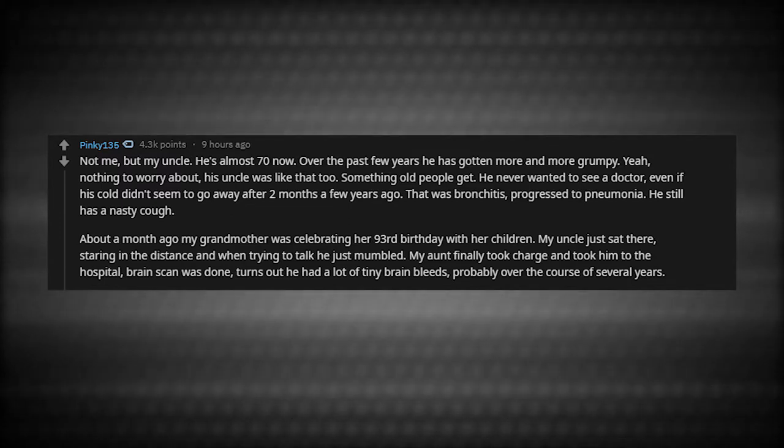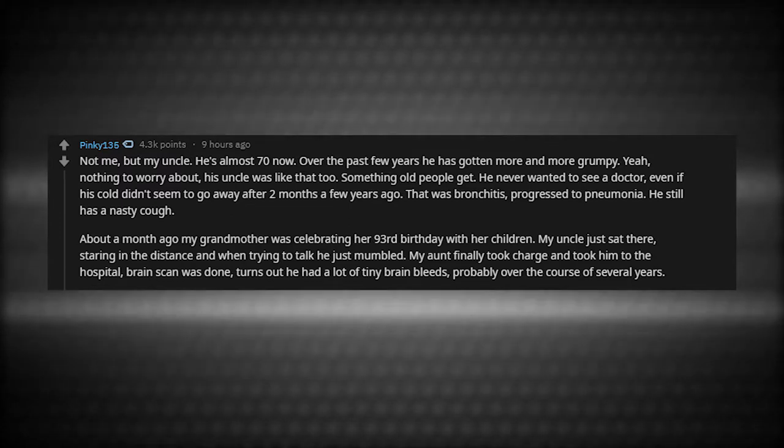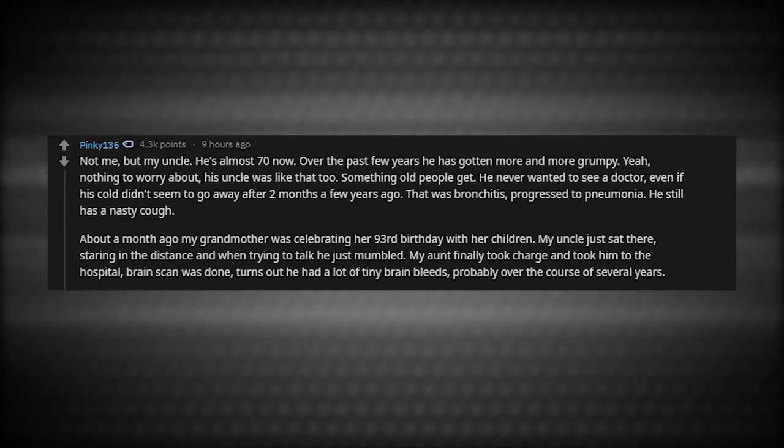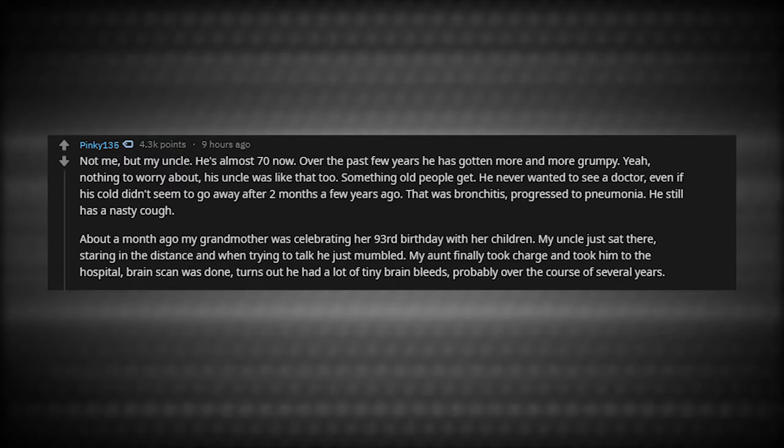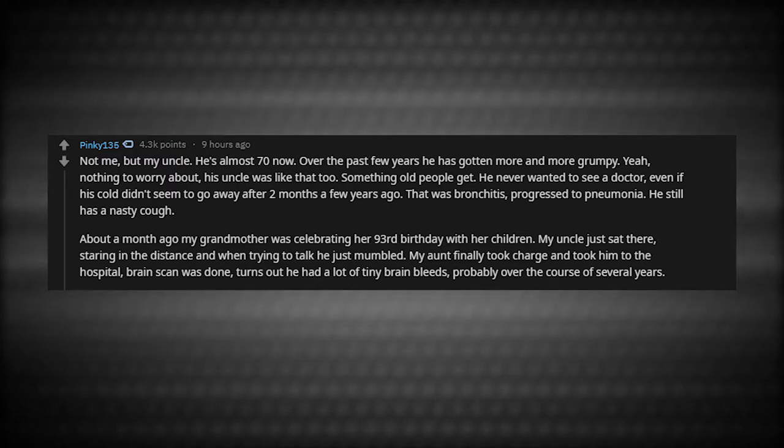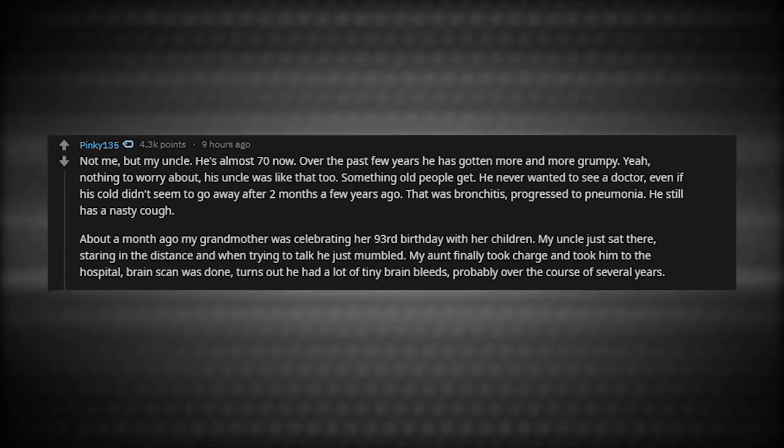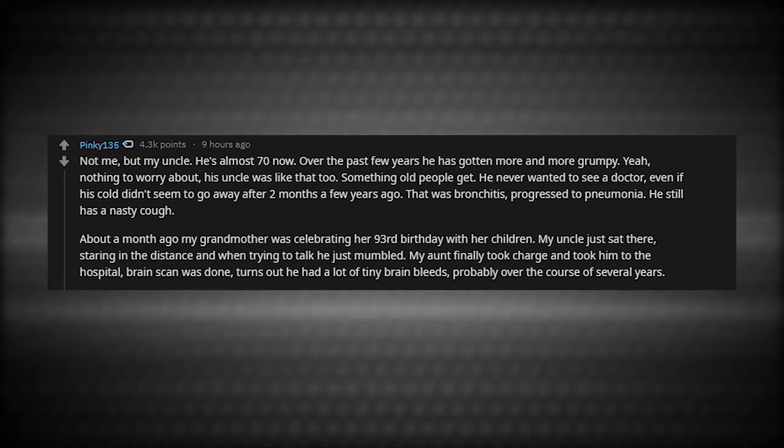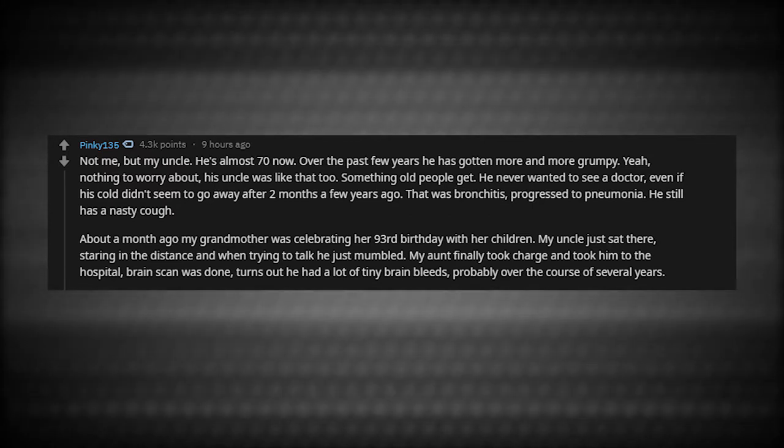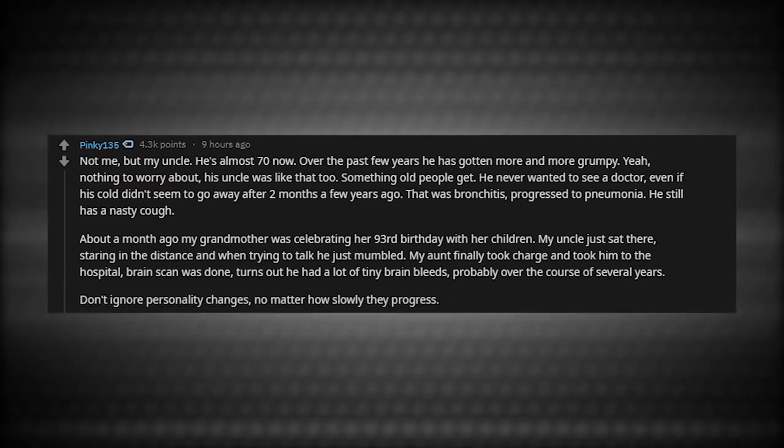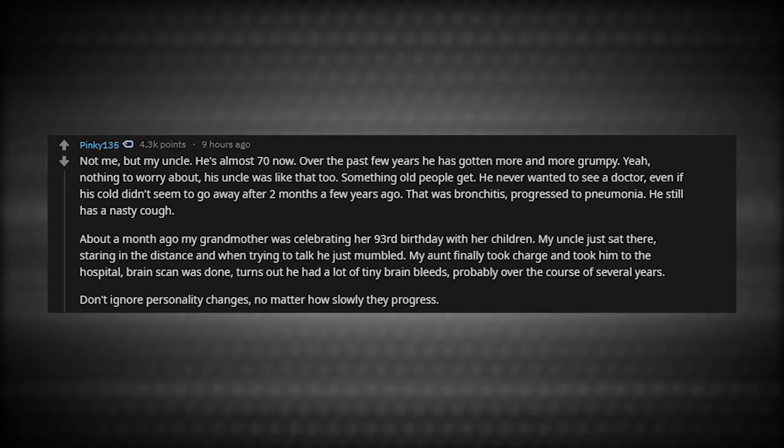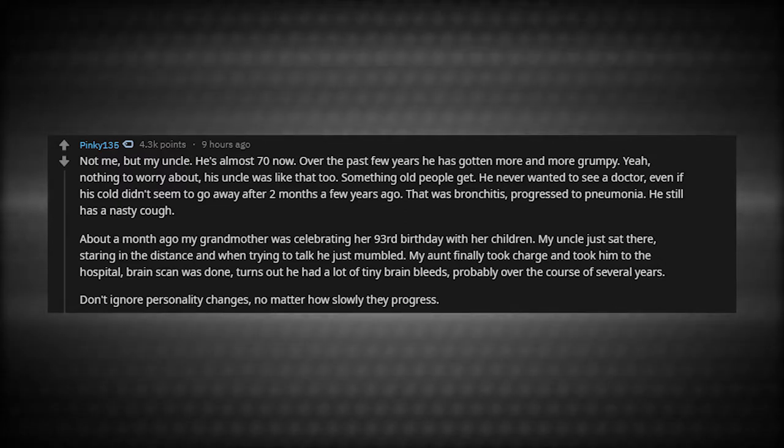My aunt finally took charge and took him to the hospital. Brain scan was done. Turns out he had a lot of tiny brain bleeds, probably over the course of several years. Don't ignore personality changes no matter how slowly they progress.